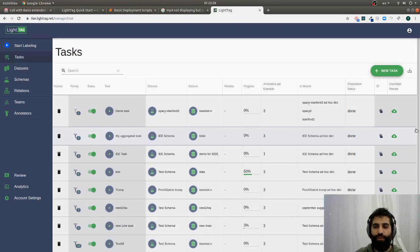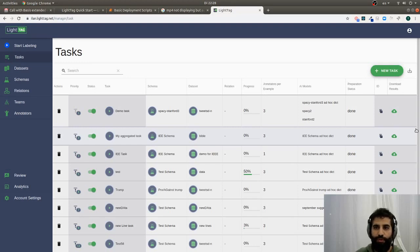So that's a very quick tour of LightTag. We have many other features to show you. And go ahead and sign up for a free trial or reach out to us if you have any questions. Cheers!